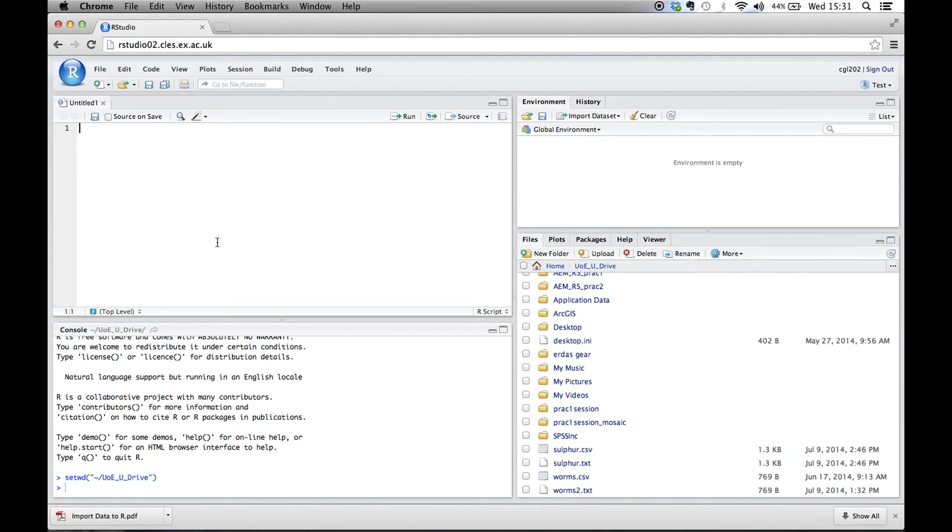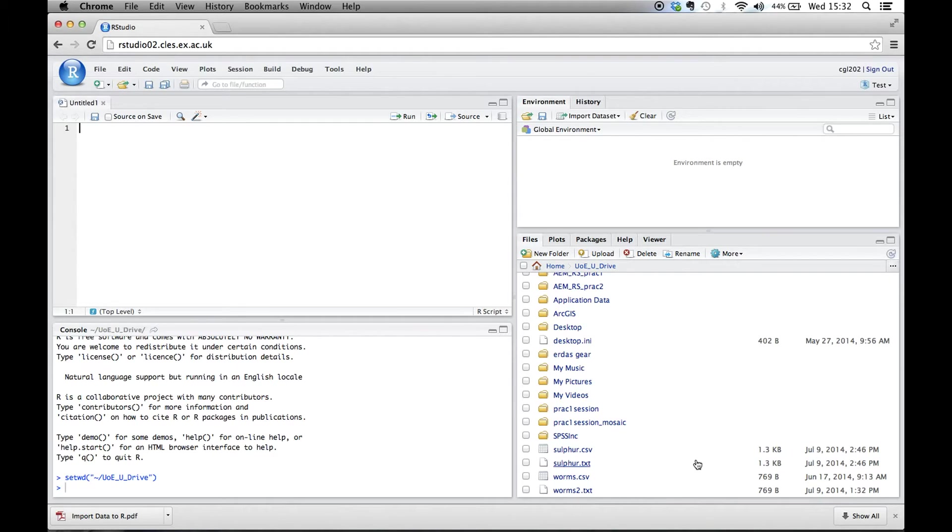Now you'll type everything in this window. Outputs will appear in this window. So now we want to read this file. We want to find this file and load it into R. At the moment it's just in our U drive.